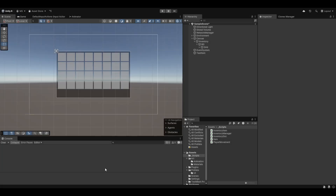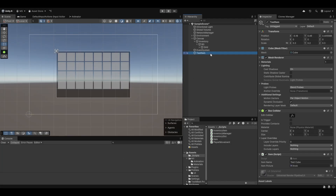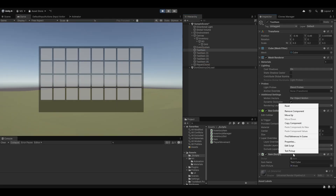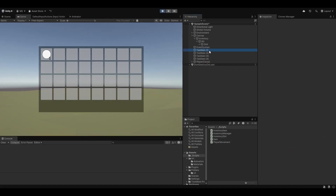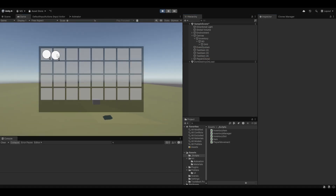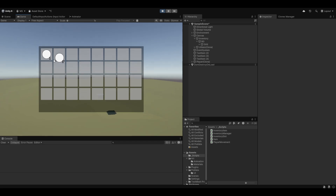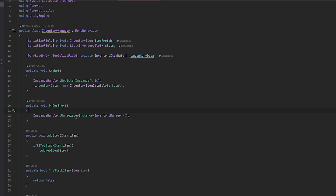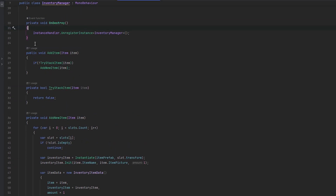There are still a few things that we need. If we copy this test item a bunch of times and test pickup this and test pickup this, you'll notice how we get two new ones and we can't stack them or anything. So first of all let's try and work on this stacking logic and make that work.